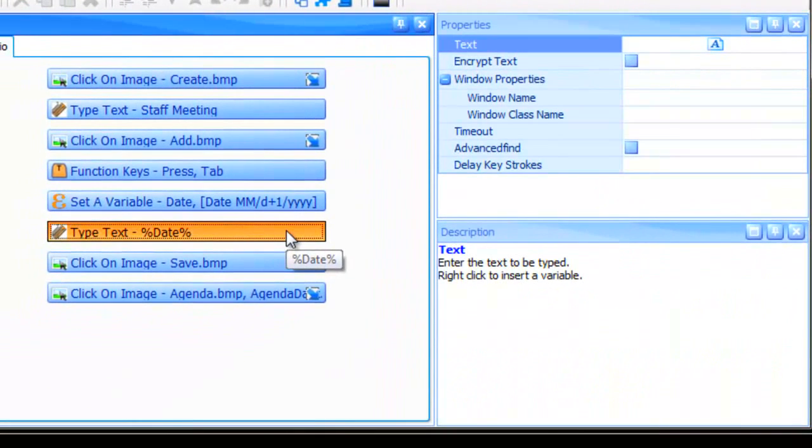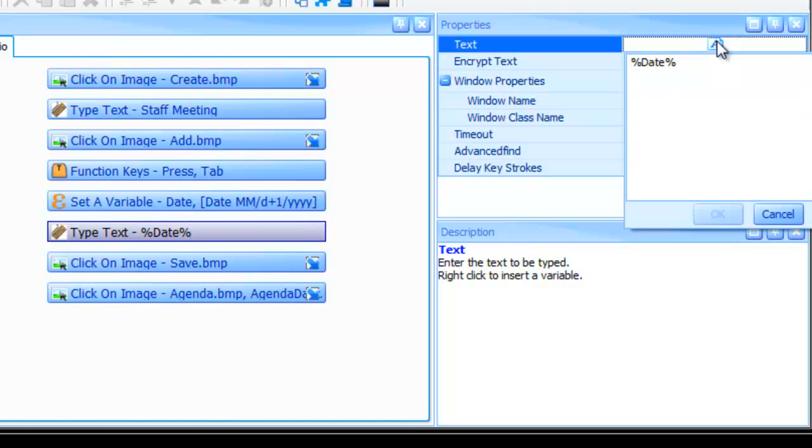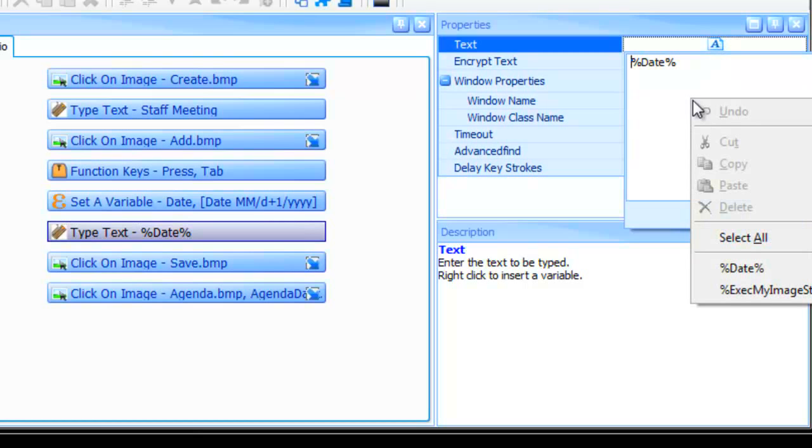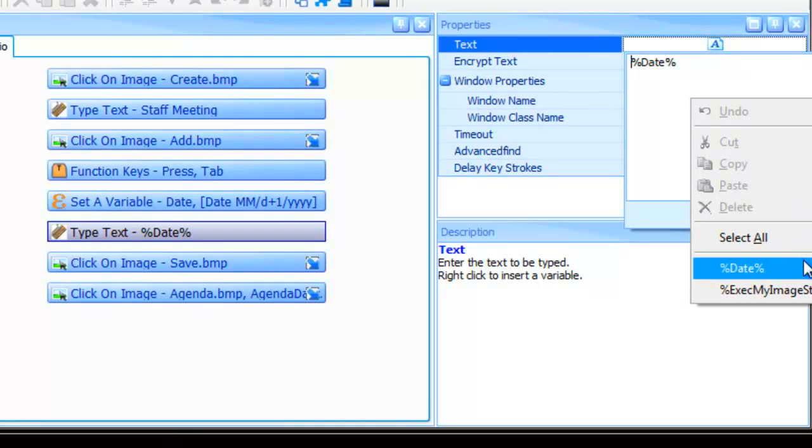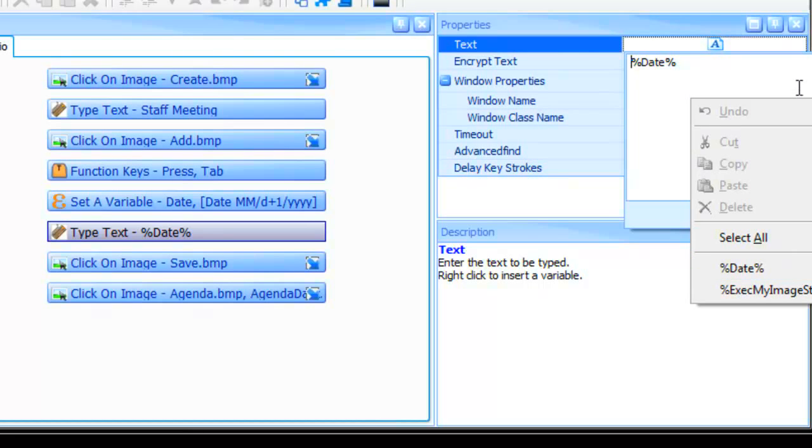To call this variable, the type text action is used. By right-clicking in the text field, the user sees a list of available variables for the action. We can see the date has already been selected.